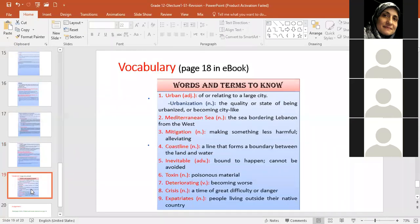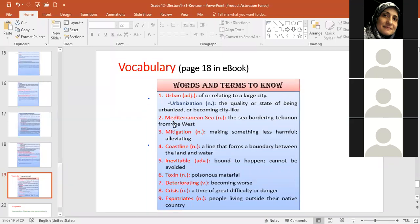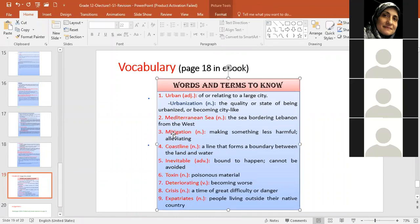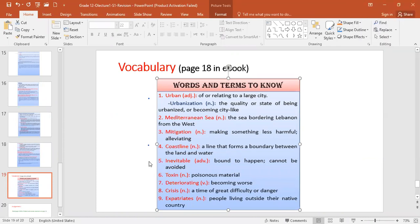I presented the vocab words for you, the ones for the next lesson we will be taking. Did you take a look at them? How about you take a look at the vocab words? Yes. Okay. Urban. We took this last year. It's of or relating to a large city. Beirut is an urban area, okay, to large cities. Urbanization is the quality or state of being urbanized. Mediterranean Sea, of course, we know that. Make sure you spell it correctly. Mitigation, making something less harmful or alleviating it. Coastline, of course, it's the beach. Inevitable. What does it mean that if something is inevitable? It means it's bound to happen. You cannot avoid it. Just as global warming has become inevitable because of the rampant pollution that's taking place in the world.